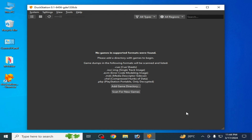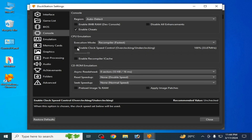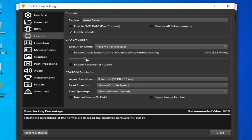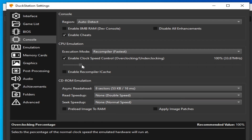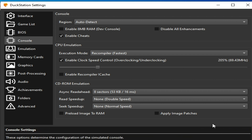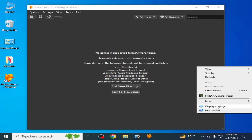If you are still facing the issue, go to Settings for DuckStation again, go to the Console tab, check that option, and increase your clock speed from there. I selected 205, then click OK.